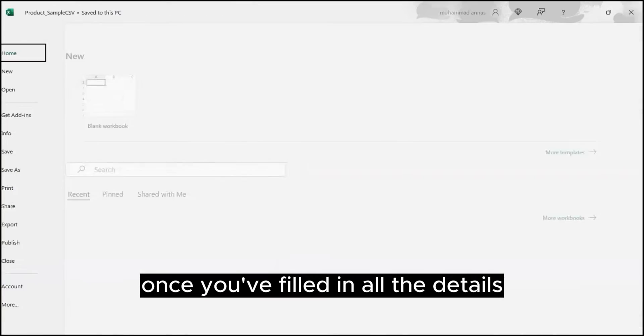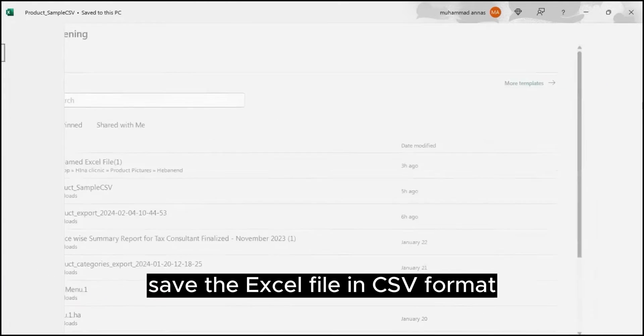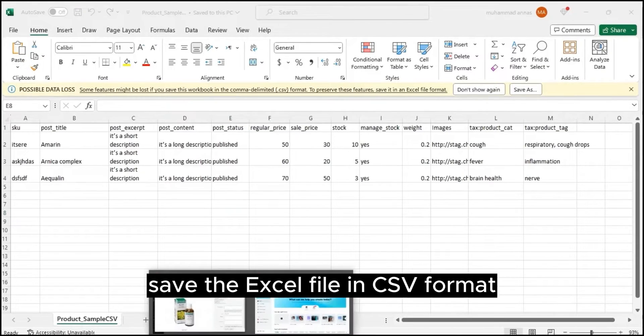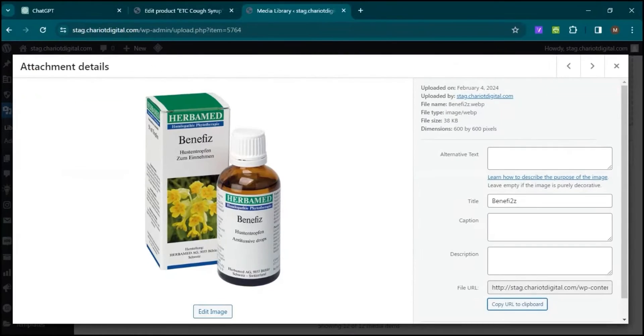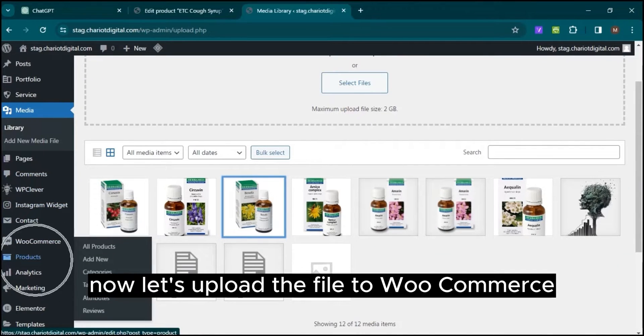Once you've filled in all the details, save the Excel file in CSV format. Now, let's upload the file to WooCommerce.